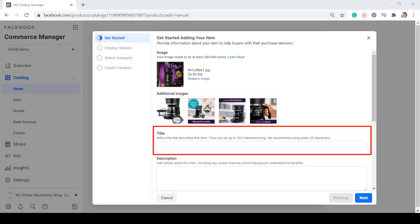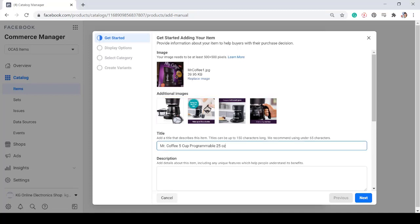Next, add a title describing your item. You can use up to 150 characters long, but it is recommended to use under 65 characters as your title.